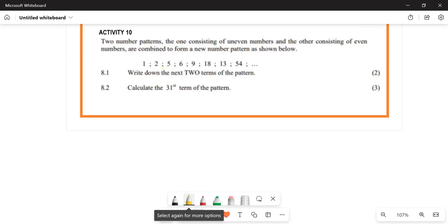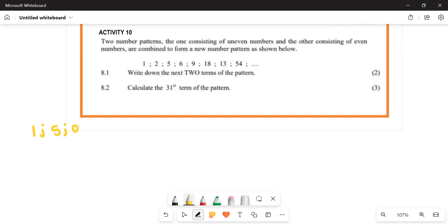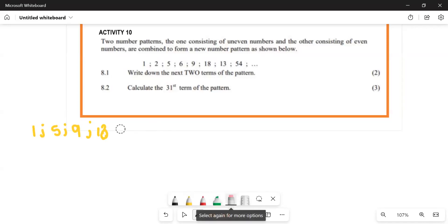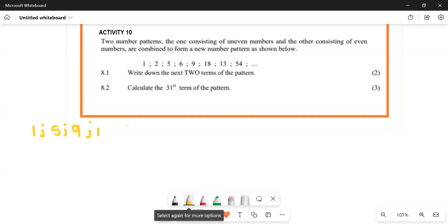The odd numbers have their own pattern: 1, 5, 9, 13, and then the pattern goes on.